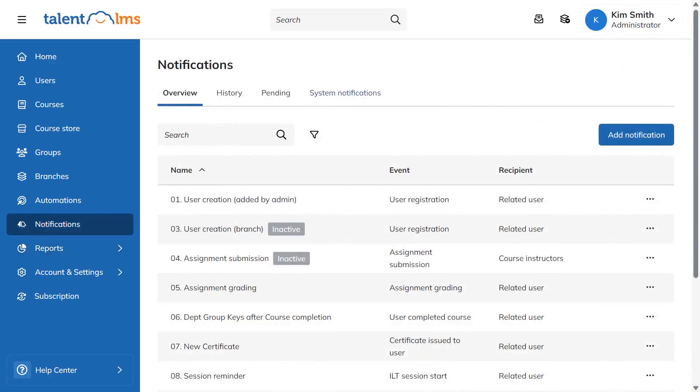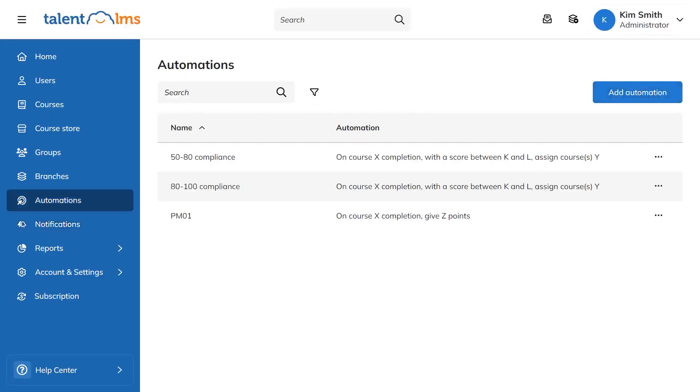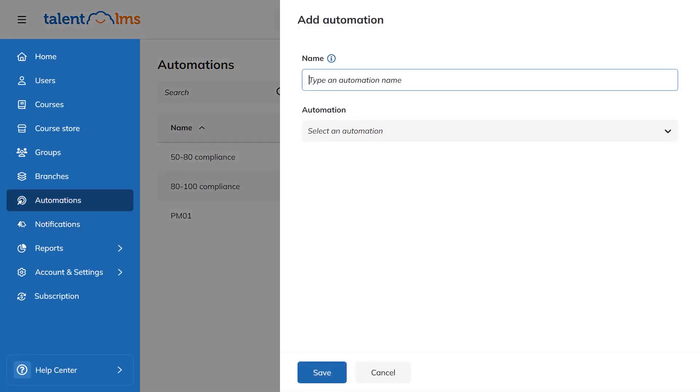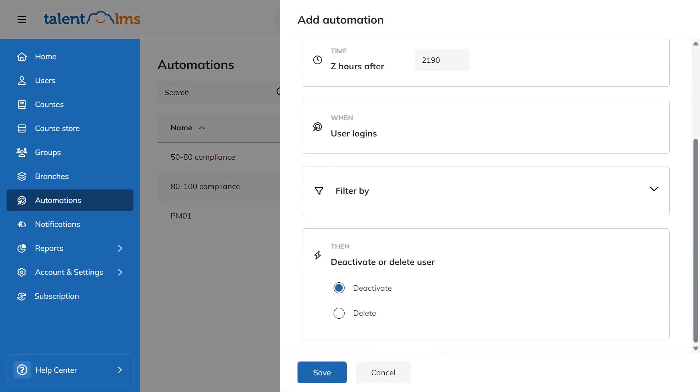And if you want to follow along, Talent LMS offers our audience a free plan for up to 5 users and 10 courses so you can test the platform without a commitment.